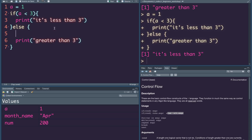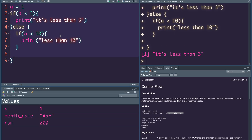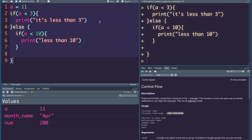If you want to print: else-if you want to print less than 10, if you want to print less than 3 you can print less than 10, or less than 12. This covers if and else, and also nested if for next time.